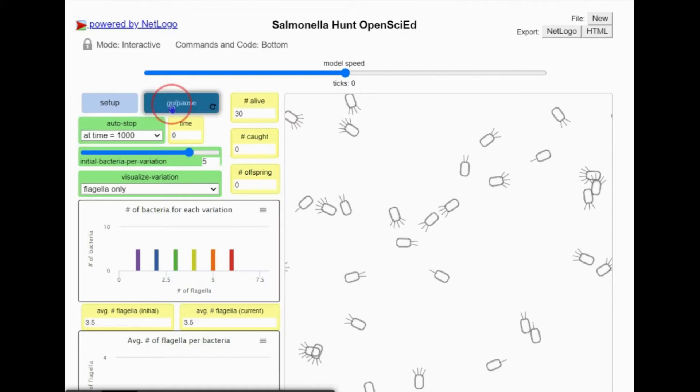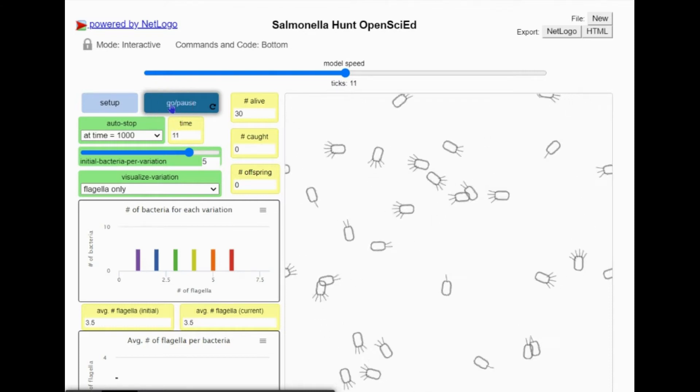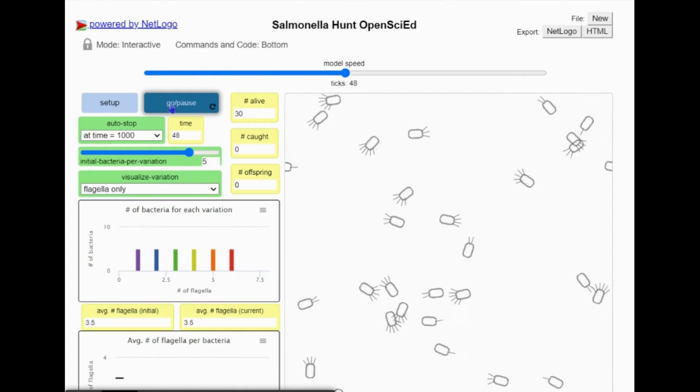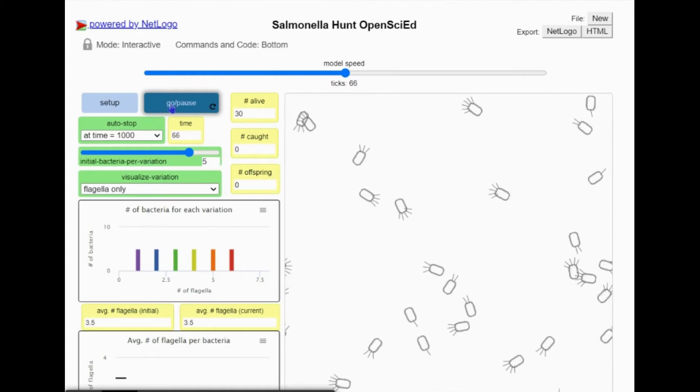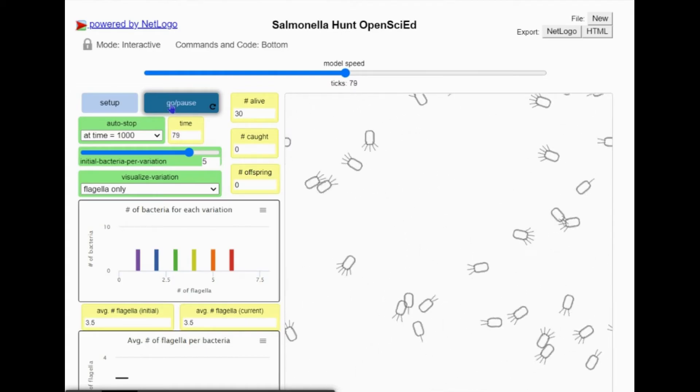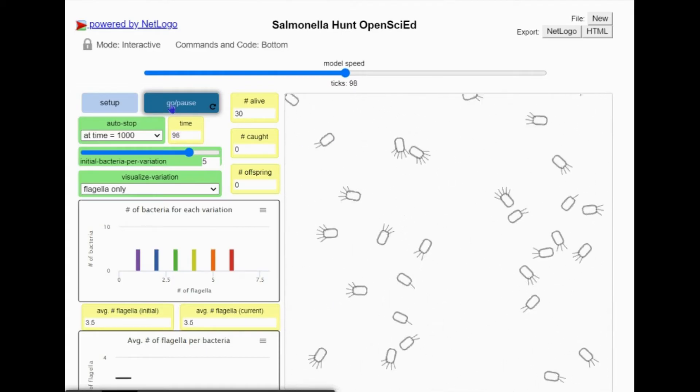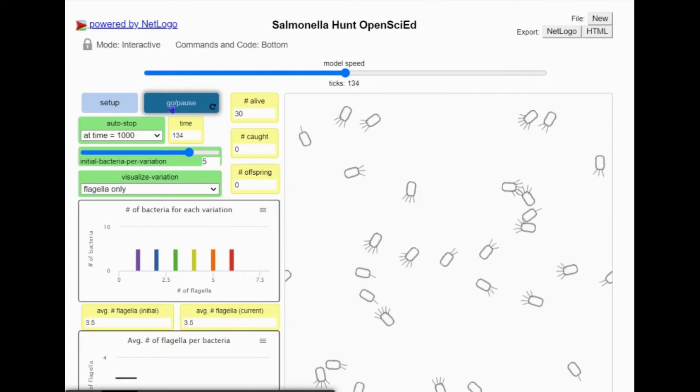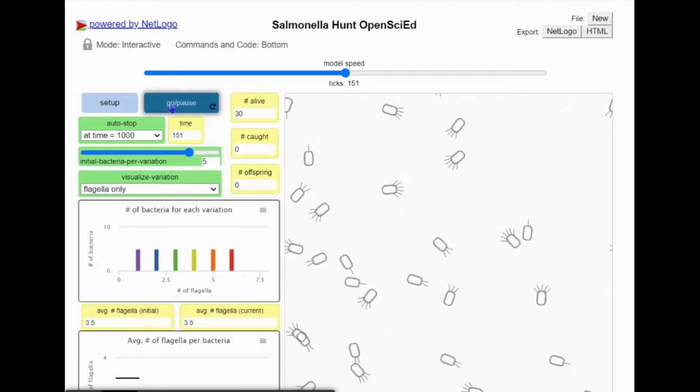When I press go pause, the bacteria will begin to move around. Notice that some bacteria move faster than others. The bacteria with more flagella move faster than those that have fewer flagella.